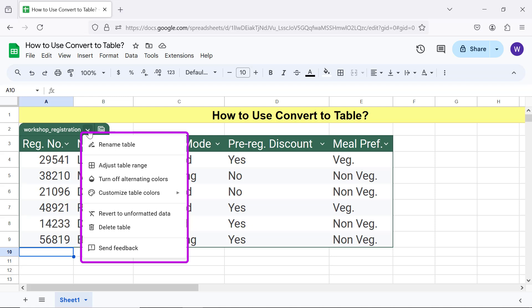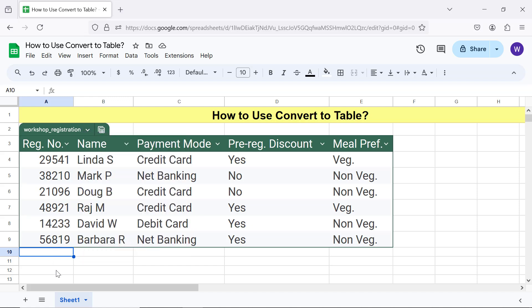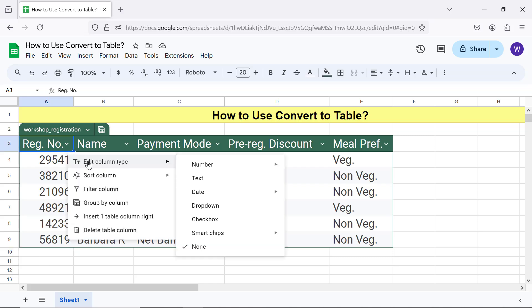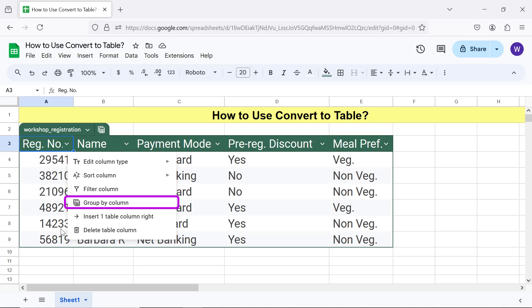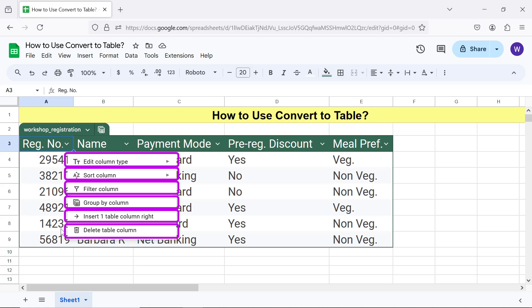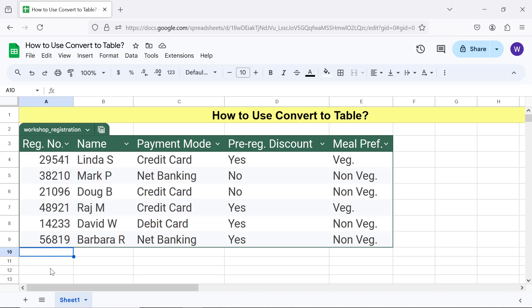A salient feature of the table is that each column has a pull-down menu. Let me click the down arrow to see the menu options — from changing the column type to any of the available column types, to using Group By Column to group data. These and other tasks can be done right from the table.